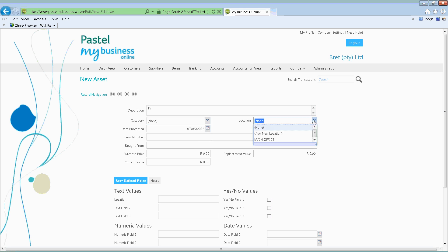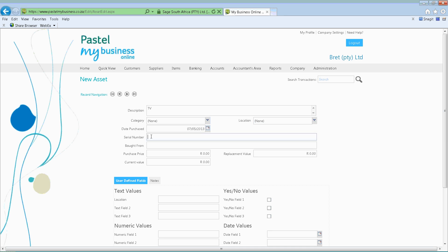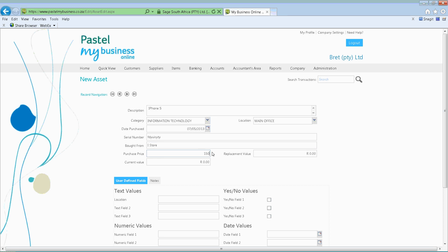You can set up a category and also a location — main office, Joburg office, Cape Town office. You can also put in what date you purchased the asset and what the serial number is. Especially if you're issuing a cell phone to one of your employees, you can put in the information: cell phone, iPhone 5, category — information technology, location — main office, serial number, where it was bought from — iStore, the purchase price, the replacement value, and the current value of that actual asset.